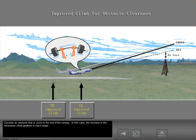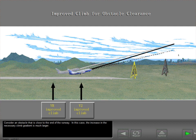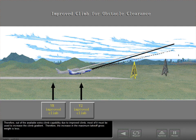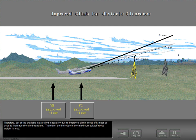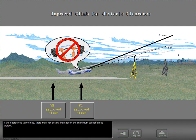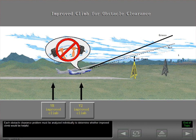Consider an obstacle that is close to the end of the runway. In this case, the increase in the necessary climb gradient is much larger. Therefore, out of the available extra climb capability due to improved climb, most of it must be used to increase the climb gradient, and the increase in the maximum takeoff gross weight is less. If the obstacle is very close, there may not be any increase in the maximum takeoff gross weight. Each obstacle clearance problem must be analyzed individually to determine whether improved climb would be helpful.